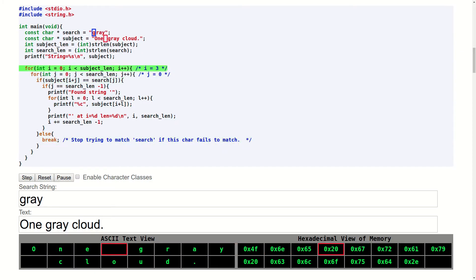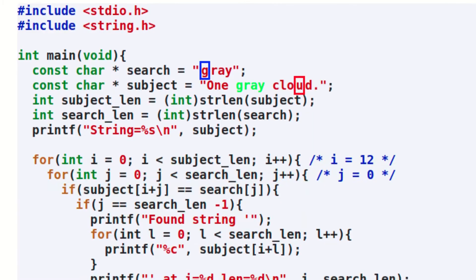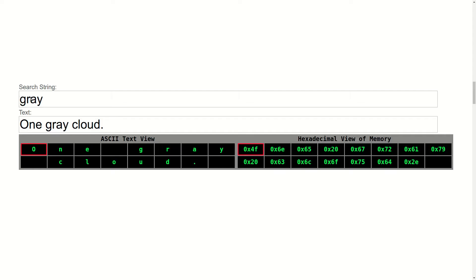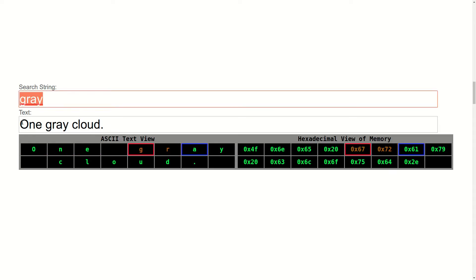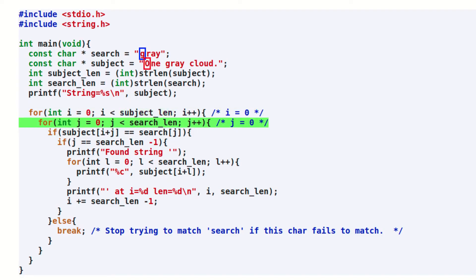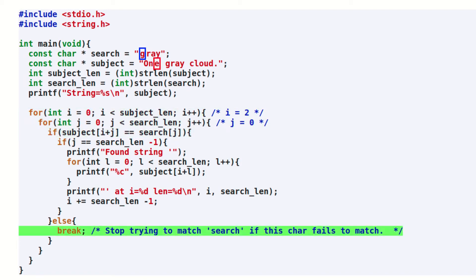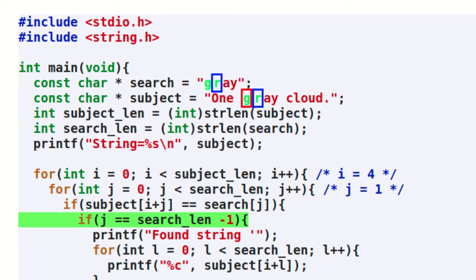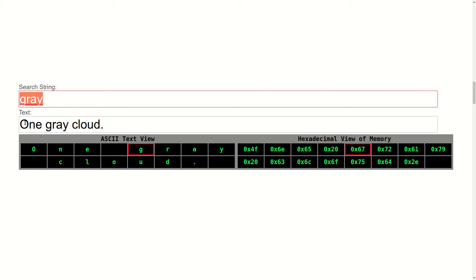This animation shows the C source code for a program that will match only the most basic possible regular expressions. This code isn't sophisticated enough to handle anything other than a simple string search yet. For the first example, let's assume we want to do a regex search for the word gray in the string "one gray cloud." This very simple search program starts by looking at the first character of text that we want to search. It compares this character to the first character of the string that we're searching for. Once the first character of our search pattern gets matched, the rest of the characters in the search pattern get compared against the text until a complete match is found.